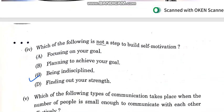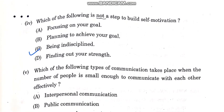Which of the following is not a step? The correct answer is C option: self-motivation.